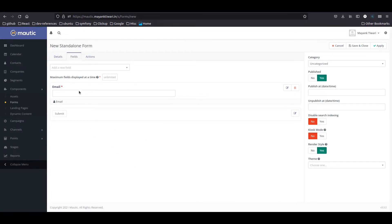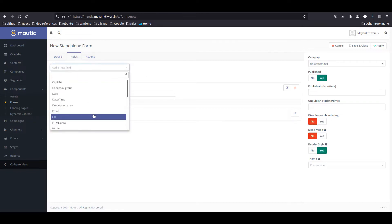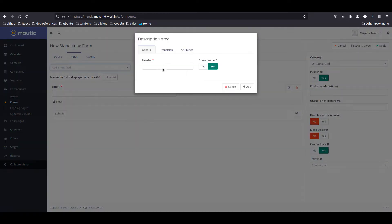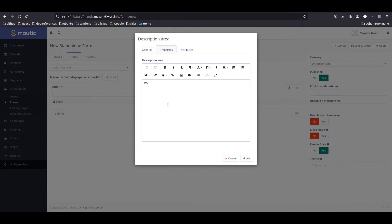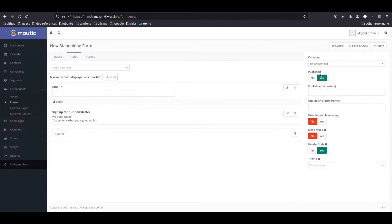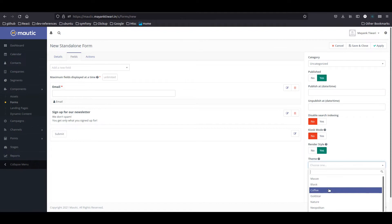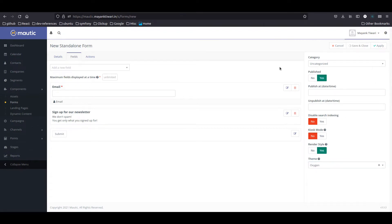Let's add a simple description area. In the properties I'll say 'you don't get spam, you get only what you signed up for'. I'll leave it like that. I'm going to use the Oxygen theme, then save and close.